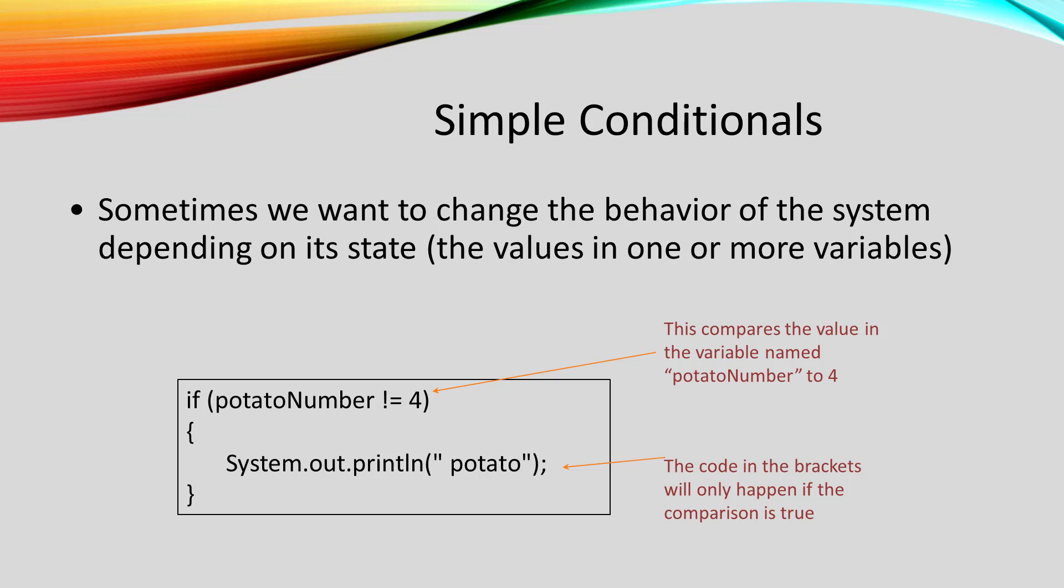In that rhyme, we want to say the word potato every time except when we are on the number four. To get that change in behavior, we use an if statement.